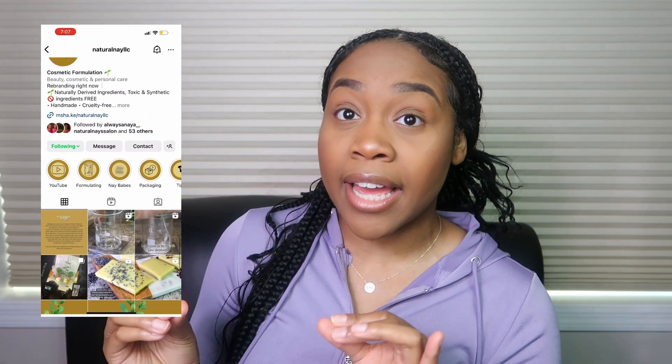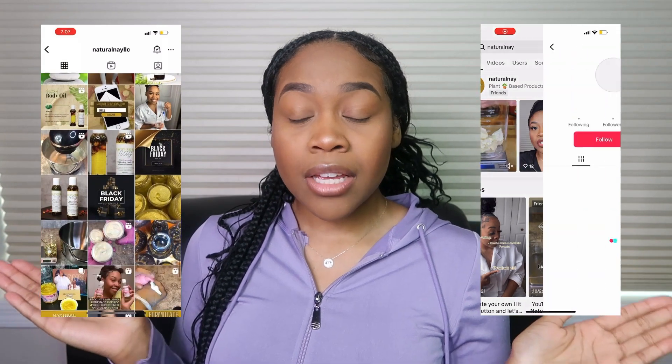We have reached the end of this video. Thank you so much for watching all the way through. Please hit that like button and comment down below — let me know what you think, suggestions, or questions. Make sure you subscribe and turn on the notification bell. Don't forget to follow Natural Nay LLC on Instagram and TikTok. I also have an ebook if you're into formulating — it covers how to write a cosmetic formula, the math behind formulations, and the six foundations of cosmetic formulating. Check the link below.